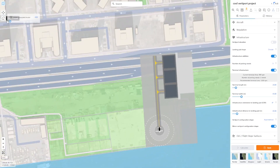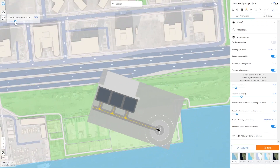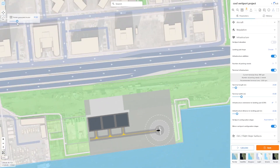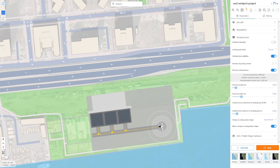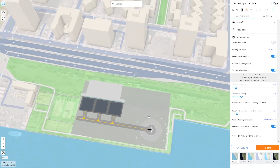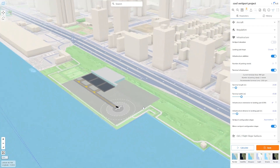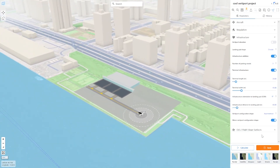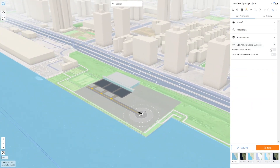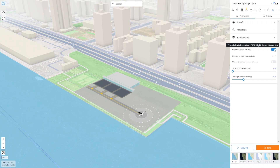Now I just need to adjust the VertiPort by rotating and moving it. Here we are going to add the OLS and the flight slopes. So we click on Obstacle Limitation Surface.